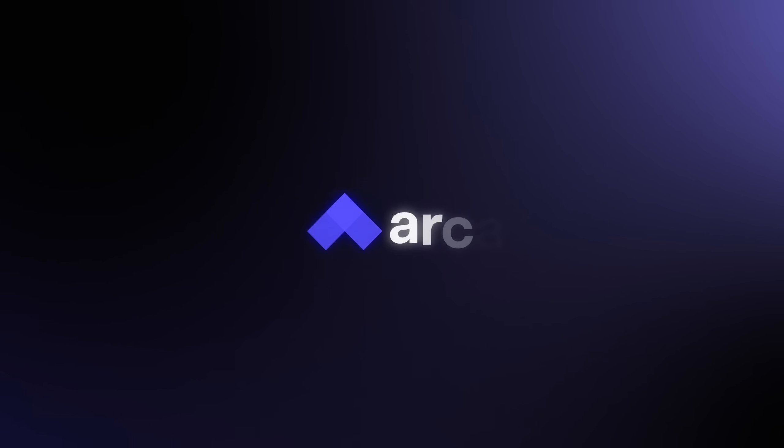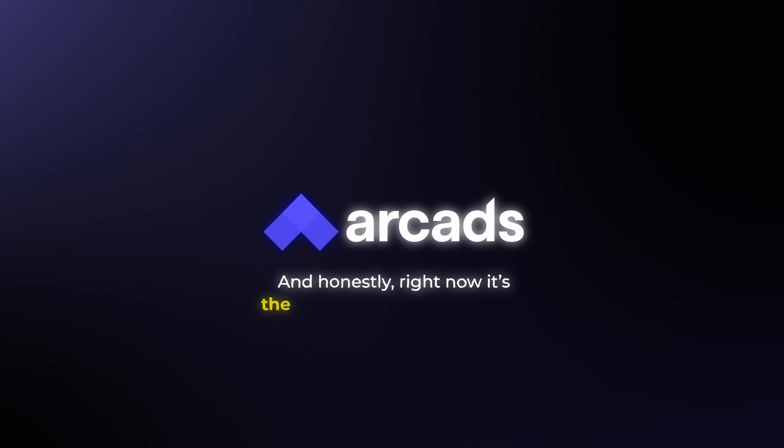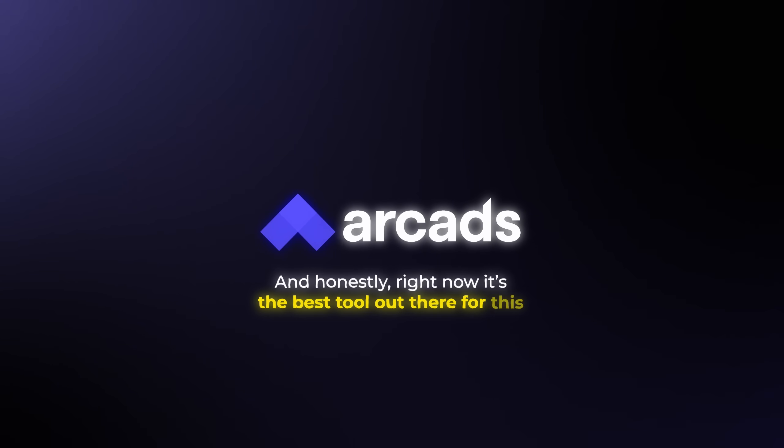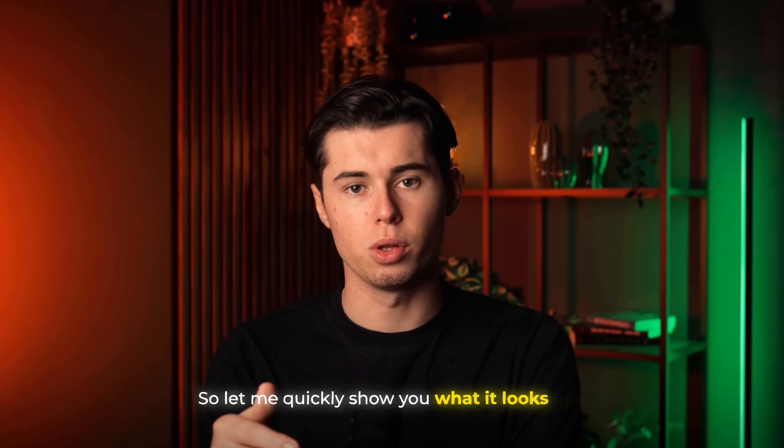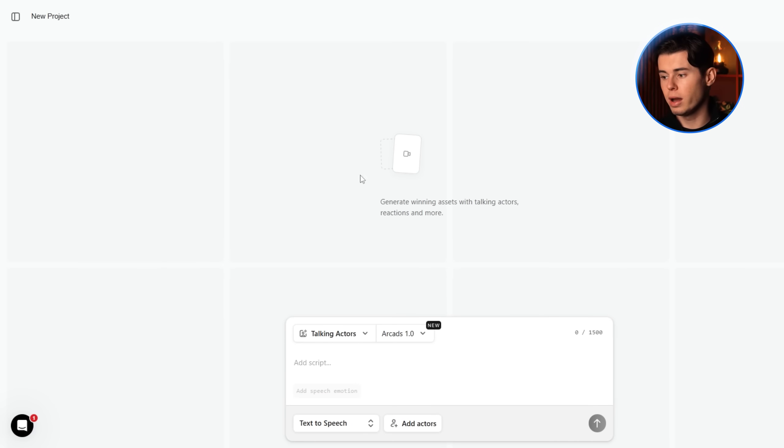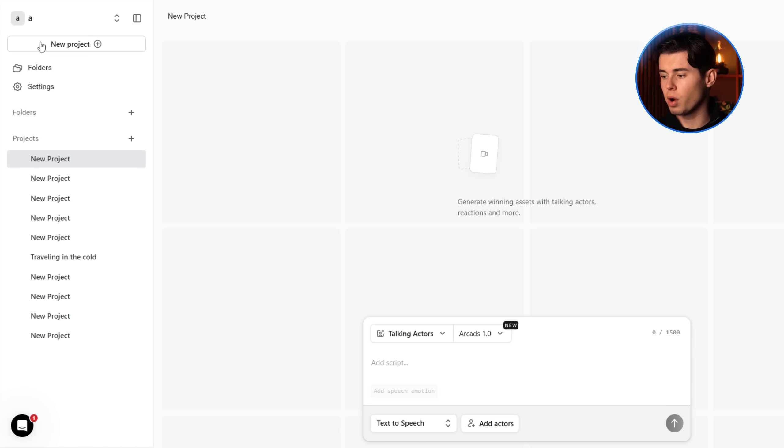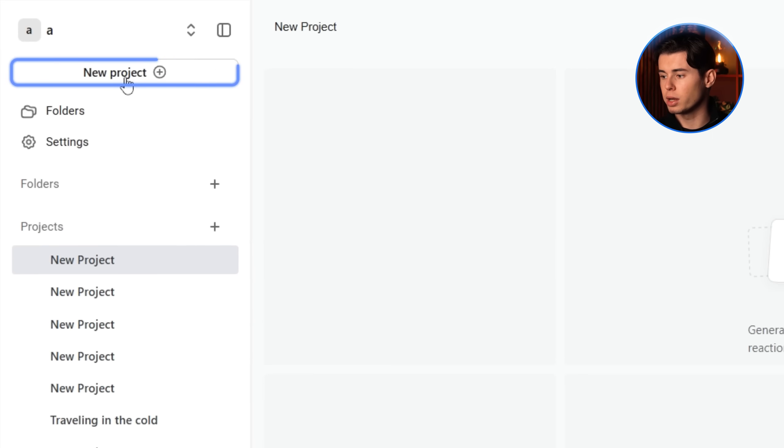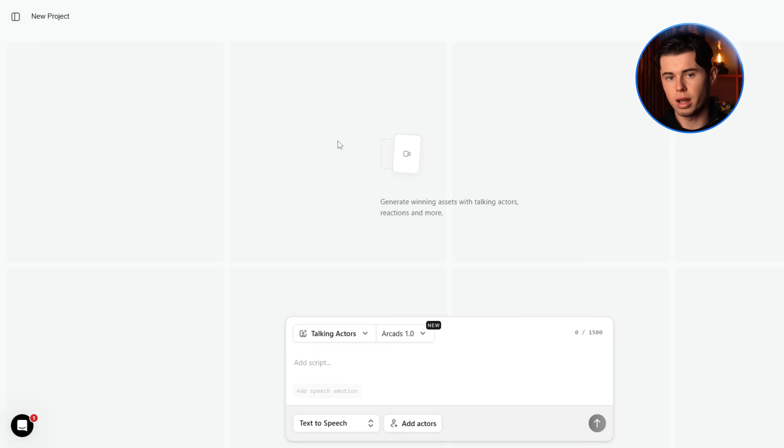So the tool we're going to be using to create these AI UGC ads is called Arcads. And honestly, right now it's the best tool out there for this. So let me quickly show you what it looks like. When you first open it up, you'll get this menu right here. And the first thing you'll want to do is create a new project by clicking here. That takes you straight into the main workflow.